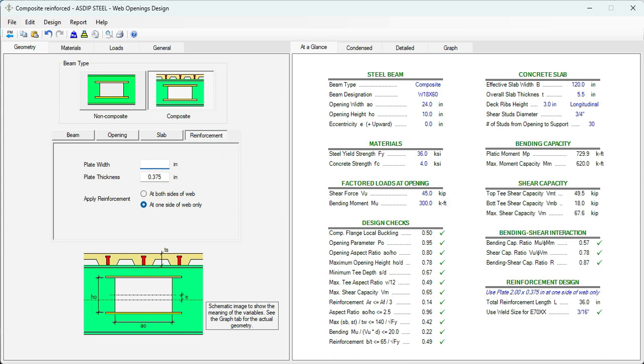And the ratio is 0.87. Maybe one and a half inch plate wide. And the ratio is 0.93. So everything is passing in this design.